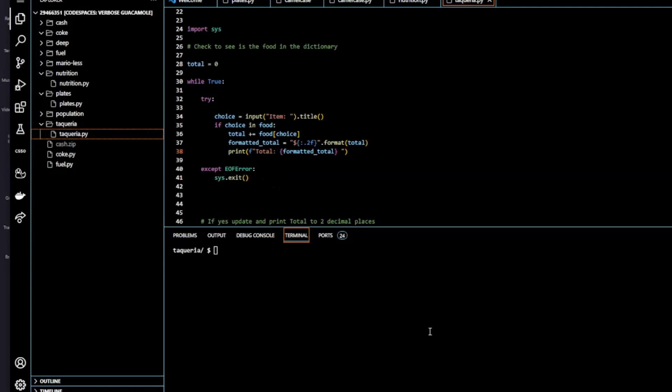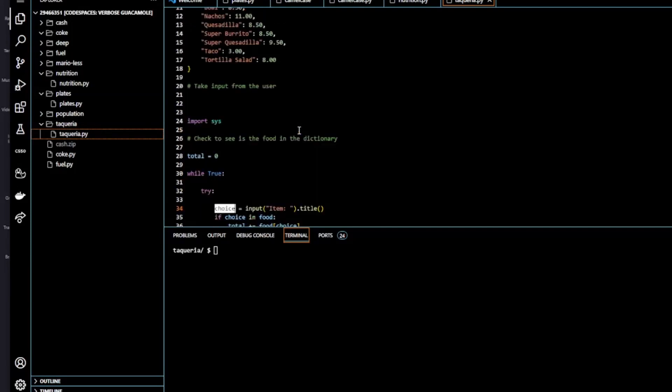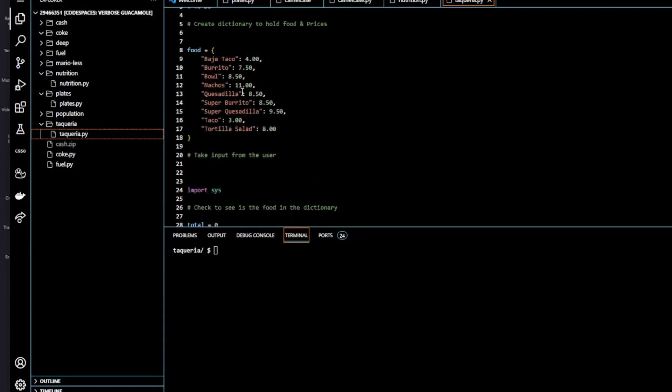So let's run over our program one more time. We have an import statement where we're importing the sys module. That's used in sys.exit to close the program once a Ctrl D is encountered. And that's found using the except EOF error. We have a try statement. We have a while loop which keeps looping looking for user input. So we have an if statement containing our variable choice which user inputs. And that's checking to see if it's in our dictionary called food.